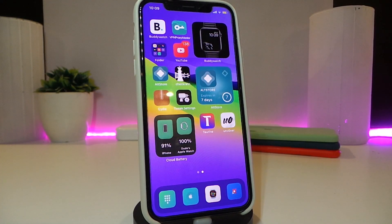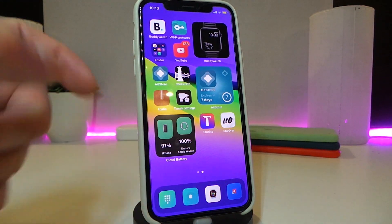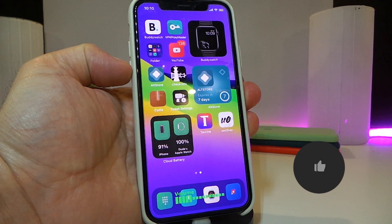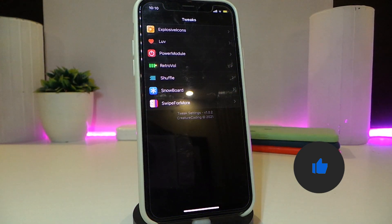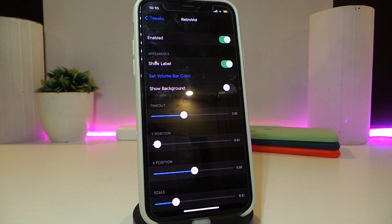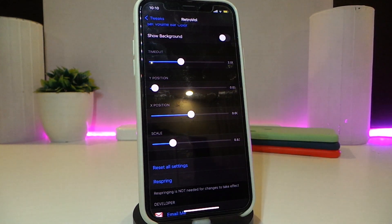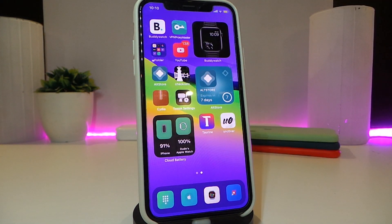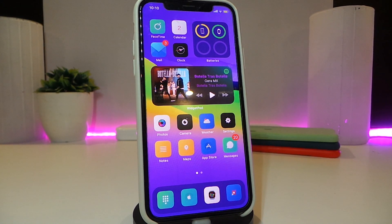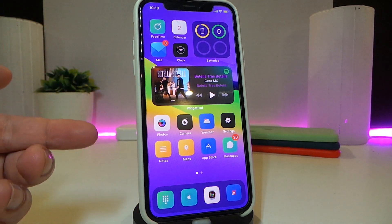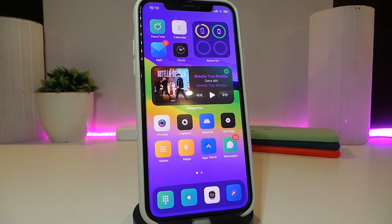The next tweak is called RetroBall. This is going to bring back the classic iPhone volume HUD. You can see how my volume indicator looks now — it brings the older volume HUD style back to your iPhone. Under its settings, you can enable the tweak, show the label, show the background, and use sliders to adjust the scale and size of the volume indicator. Once you make any changes, make sure to respring your device so the changes take effect. This one is called RetroBall.